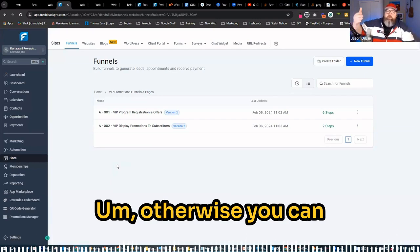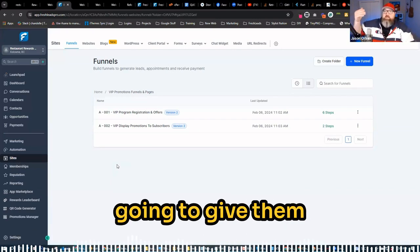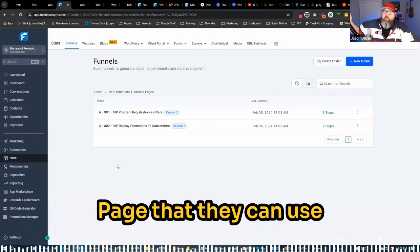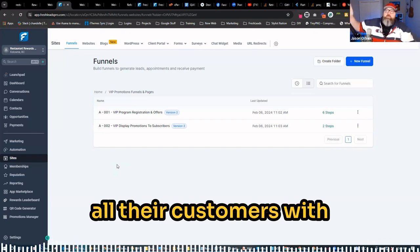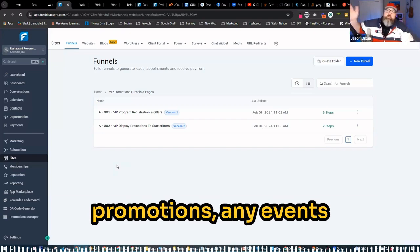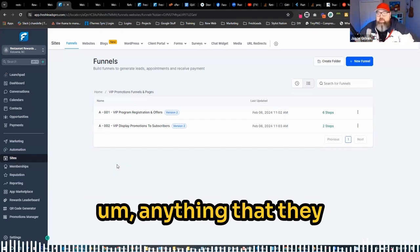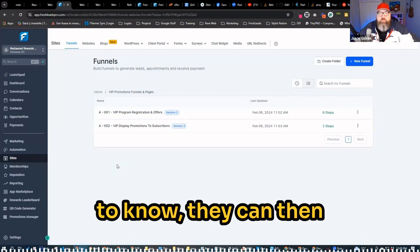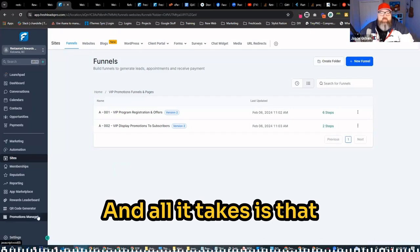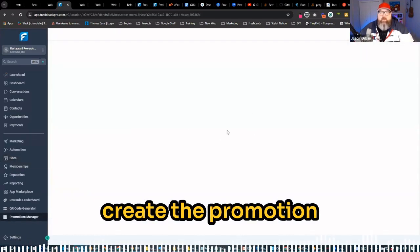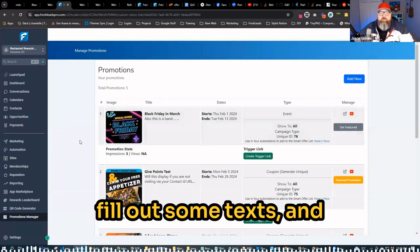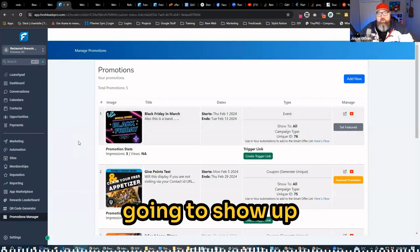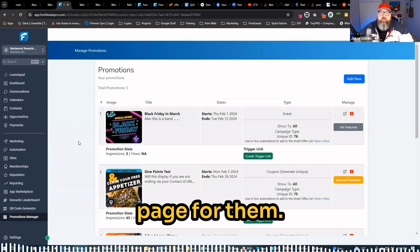Otherwise, you can use the promotions manager, which is going to give them a mobile friendly page that they can use as a flyer to send out to all their customers with any information, with any promotions, any events that they have going on, anything that they have weekly, anything that they want their customers to know. All it takes is that they have to go and create the promotion in the back end here. Create a graphic, fill out some text, and that's automatically going to show up on the promotions page for them.